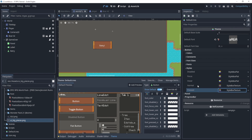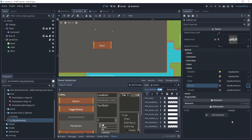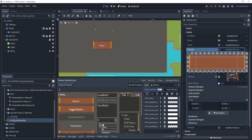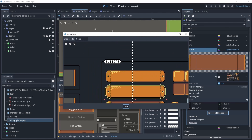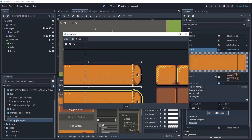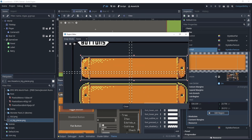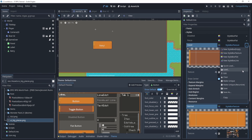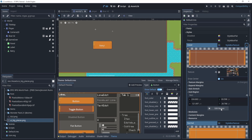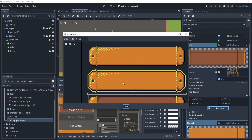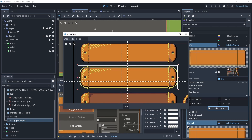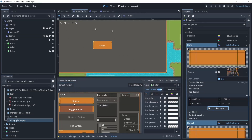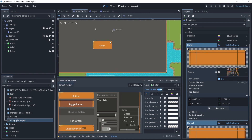Now let's do the normal and hover states. Drag the same texture resource into both, then click 'Make Unique' on each so they have independent sub-regions. For the normal button, go to Sub Region, Edit Region, and drag the selection around the normal button graphic. Do the same for the hover state, selecting the hover button graphic. Now all three button states look correct in the theme editor.